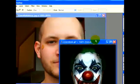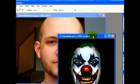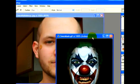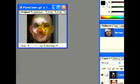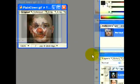Today I'm going to show you how to make a small animation using two photos and having them blend into each other to create a special effect.